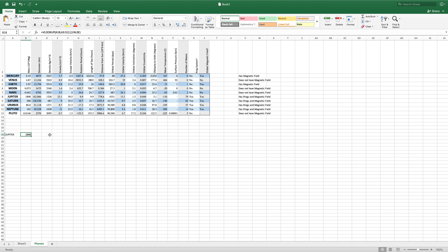So if we want to look up more than one value — if we want to, instead of only returning the mass, return this entire chart or several of these columns — we can do that very easily with a VLOOKUP. But there is one more step that we need to do.